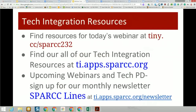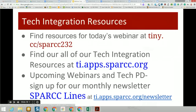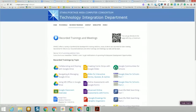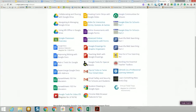That's the end of our items for today. Thank you for watching the webinar. All resources can be found at tiny.cc/spark232. You can also find all our technology integration resources at ti.apps.spark.org. There you'll find Google resources, a professional development schedule, and links to all our recorded webinars and trainings — almost 30 of them. A great follow-up to today's session would be our webinars on collaborating and sharing, and Google tools for special needs.